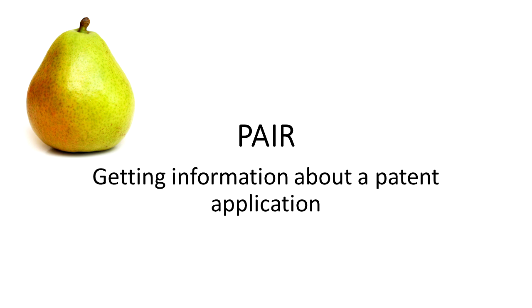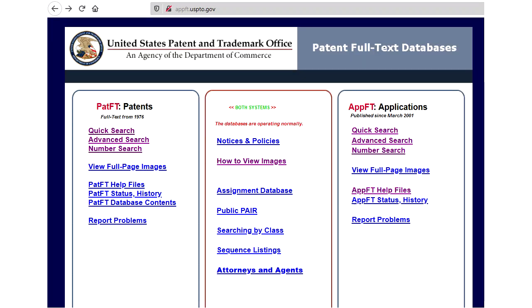Welcome to another exciting episode of Inventors Quick Tips. In this episode we are going to discuss PAIR, which is a system on the US Patent and Trademark Office website. Here is how you access it from the patent home page.